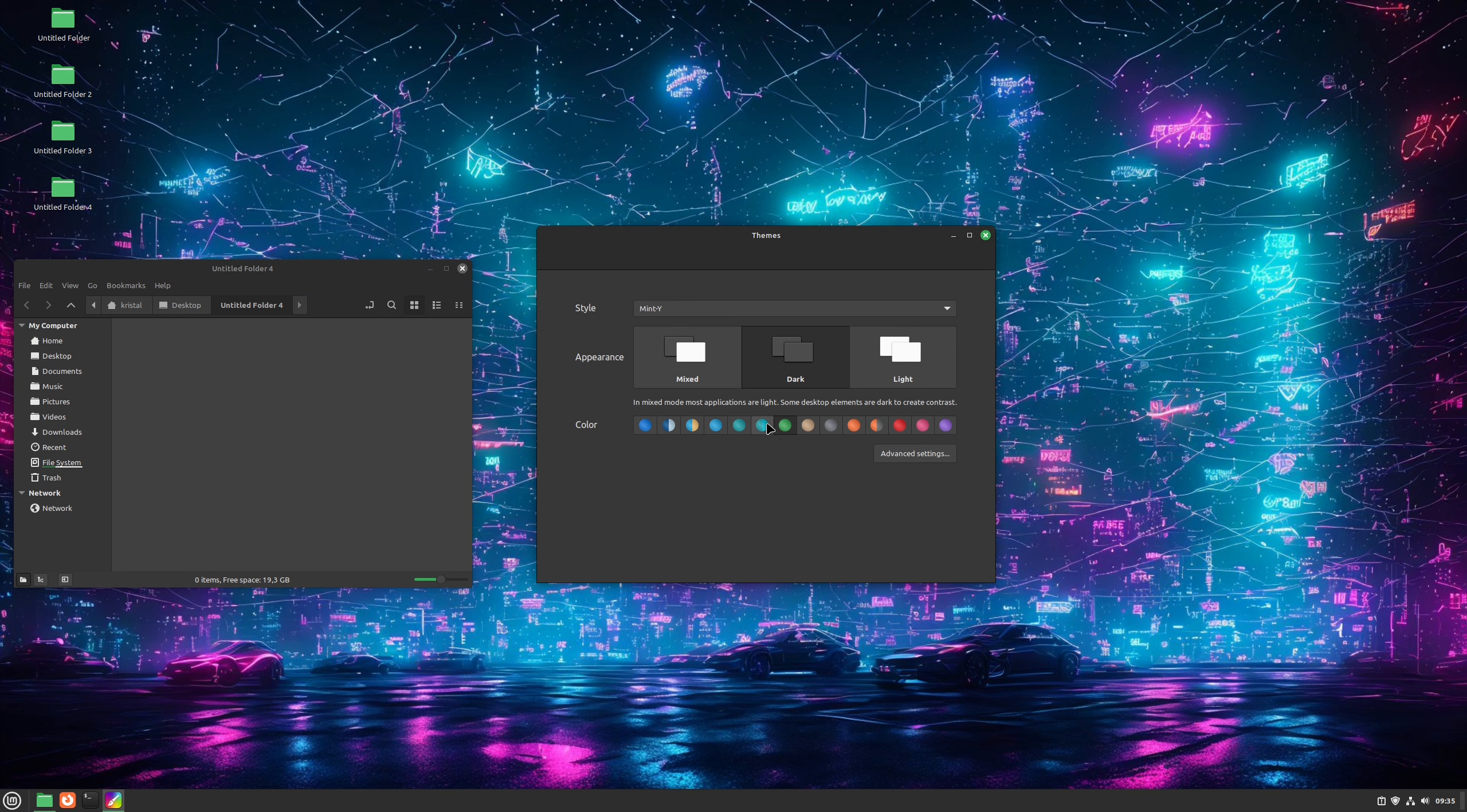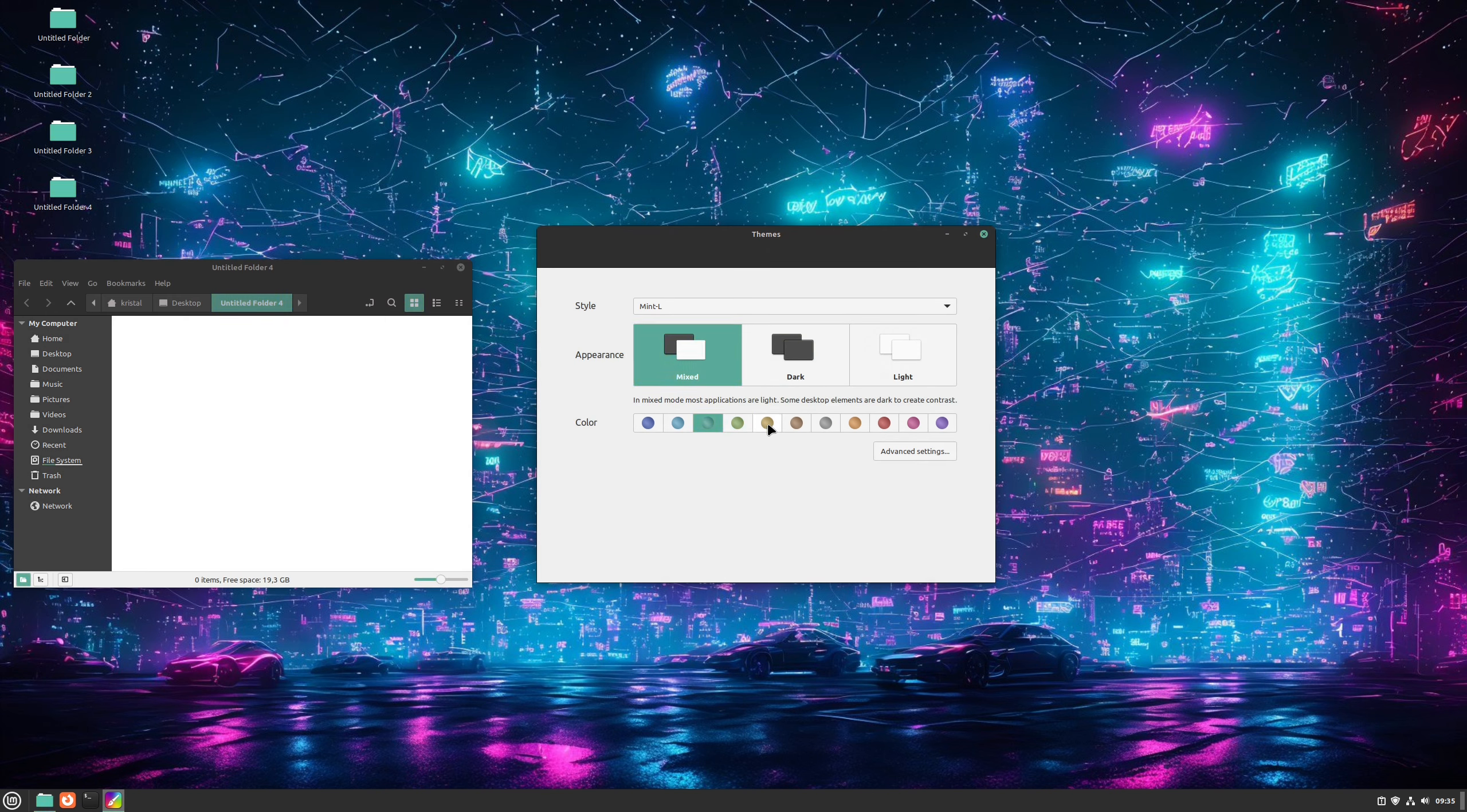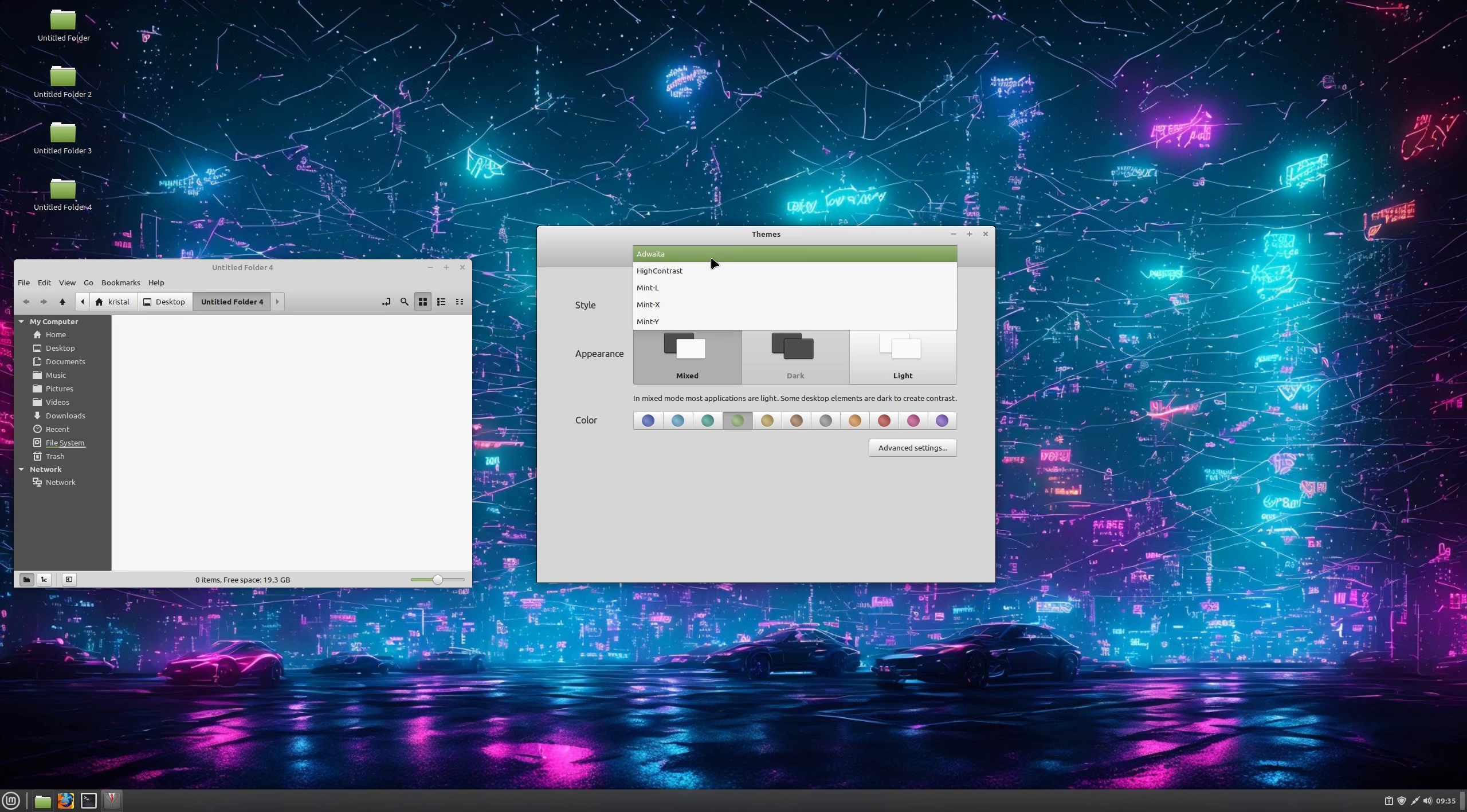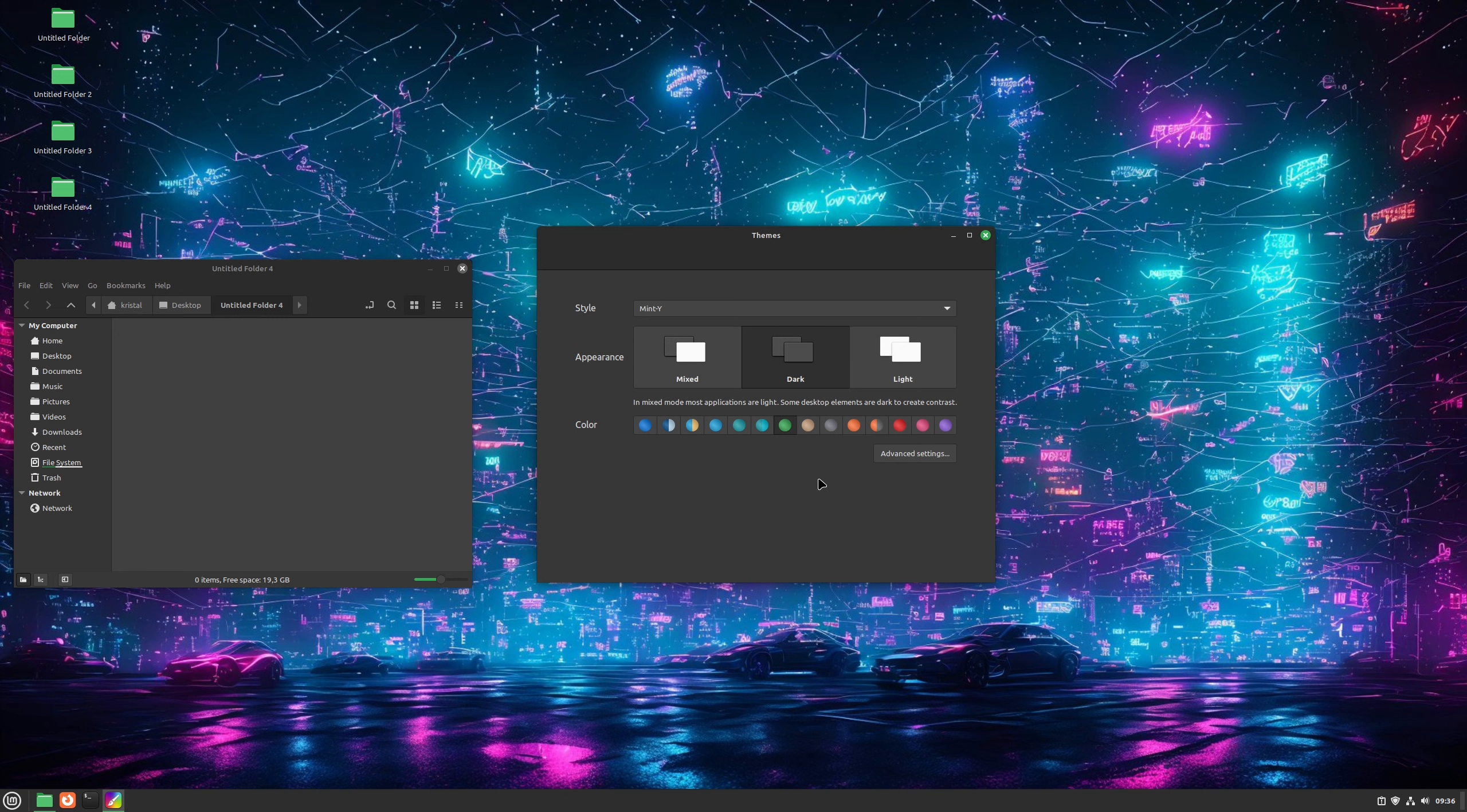Now let's check out other styles it offers here. We have Mint L, that's the older version of Mint Y. They left it because some people still prefer it. Appearance and color for it work the same as you can see. Mint X is an older style and it doesn't have dark colors, but everything else works the same. There is also high contrast and Adwaita, but let's keep moving because we have a lot more to cover in this video. Let's go back to Mint Y Dark for now.